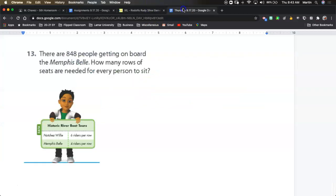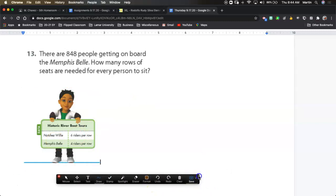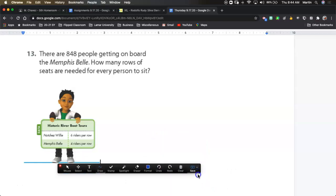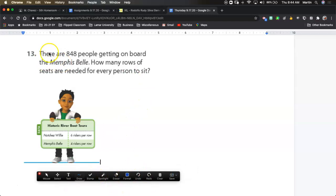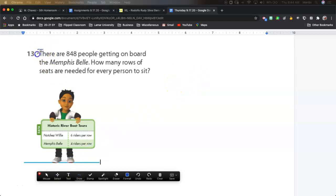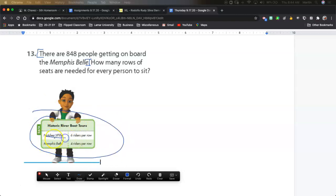I chose a shorter one and we're going to practice using the GET chart again. I'll get my annotation ready. It says: 'There are 848 people getting on board the Memphis Bell. How many rows of seats are needed for every person to sit?' On the first sentence there are 848 people getting on board the Memphis Bell. Looking at the chart, it gives the rides — there's the Willie and here's the Memphis Bell.